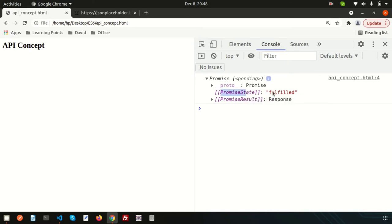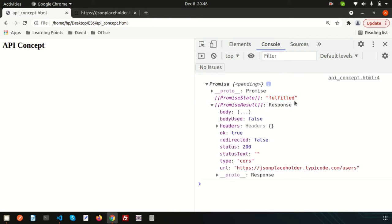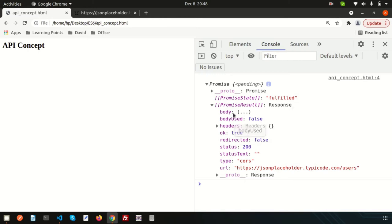Last we discussed promise has basically two status, it may be resolved or it may be confirmed. As the promise state is fulfilled, that means we correctly hit the API. We are getting these things and the status is 200.